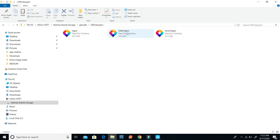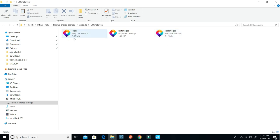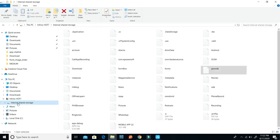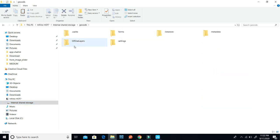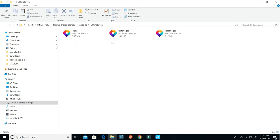Here I have the raster lagos and the vector lagos MBTiles — this is the one I use for the sample. To recap: connect your mobile device to your PC, click on the GeoODK folder, click on offline layers, then paste the MBTiles you created using the portable base map server into the offline layers. I've pasted them here.